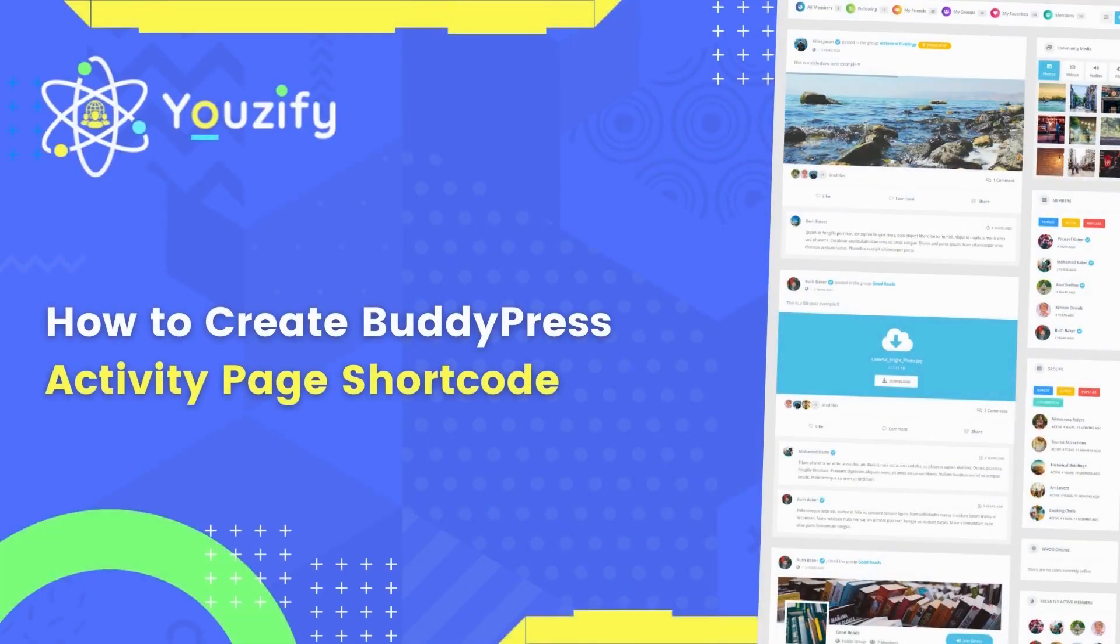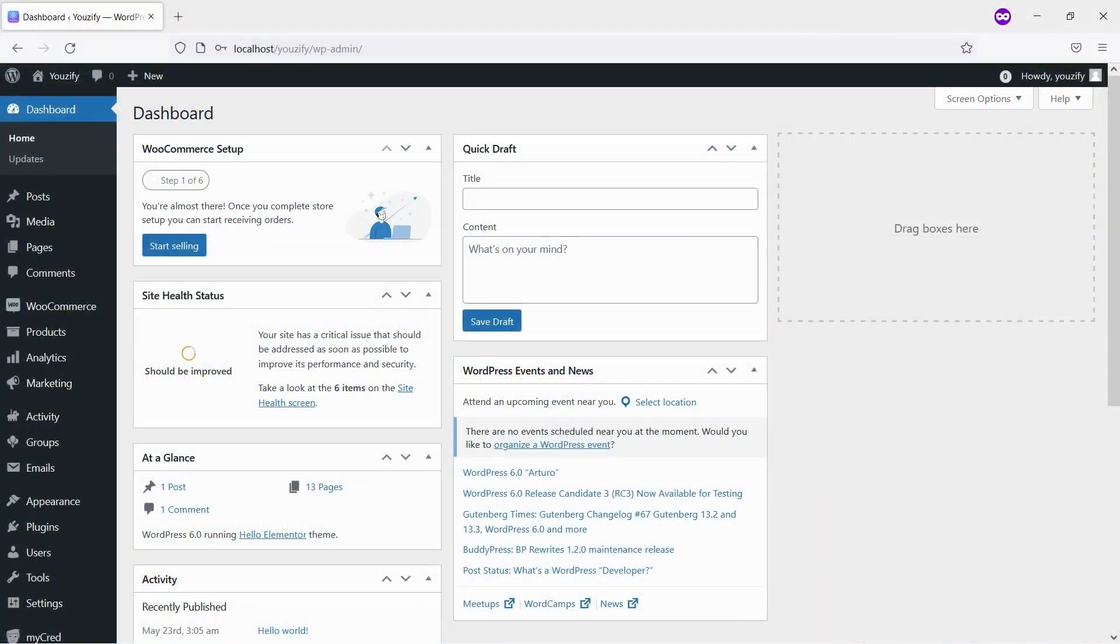How to create a BuddyPress Activity Page Shortcode. Hello everyone. In this video, we are sharing with you how to create a BuddyPress Activity Page Shortcode.